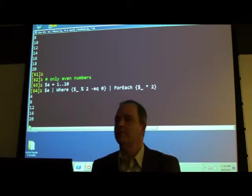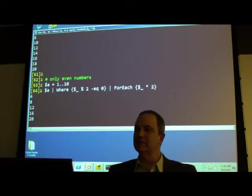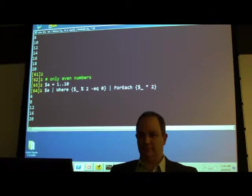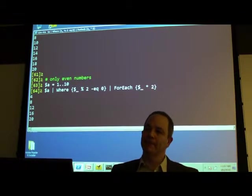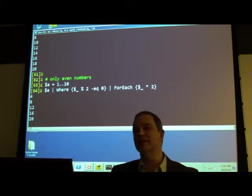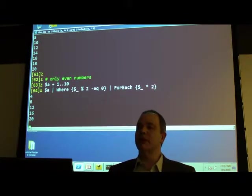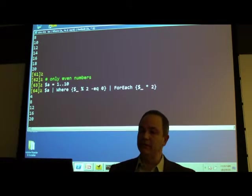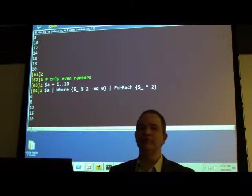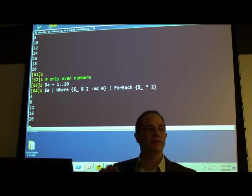In Unix when you have a pipeline the commands execute sequentially with redirected I/O. The question is: will Where process everything first and then pass the full list to ForEach? No — it uses an object flow engine. As objects become available in one pipeline stage the engine starts passing them down. You can control that depending on which cmdlets you're using. It's more like a yield-return kind of thing.